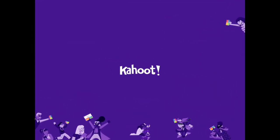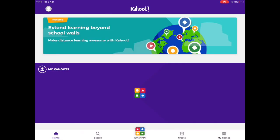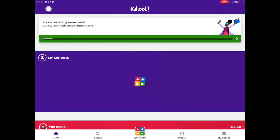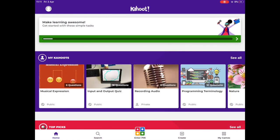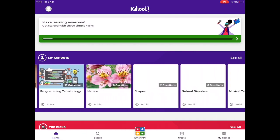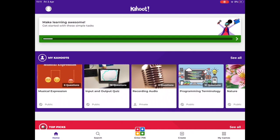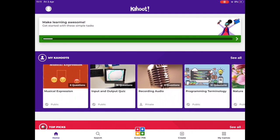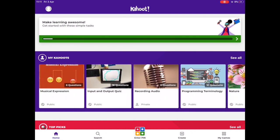So first of all I need to open up my Kahoot app. When it loads here we'll see all of my Kahoot quizzes that I've already made. I'm going to choose my input and output quiz here as an example.